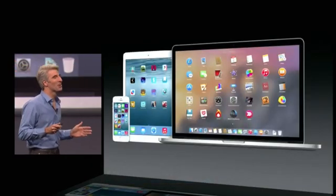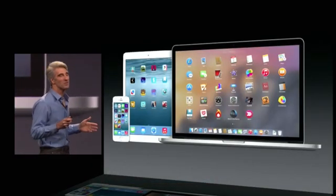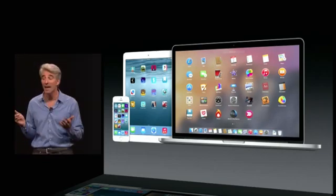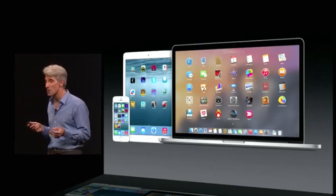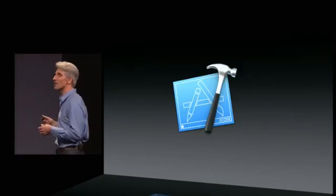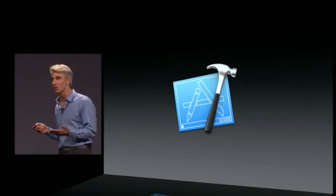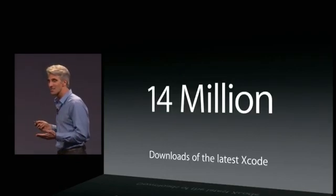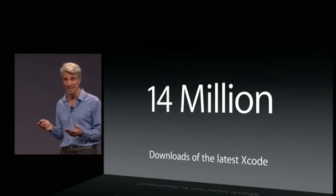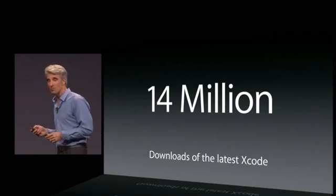Xcode is the toolset we use to build all applications for the Mac and iOS. Xcode is in fact one of the most popular pro apps on our platform. The last version was downloaded 14 million times. It's unbelievable.